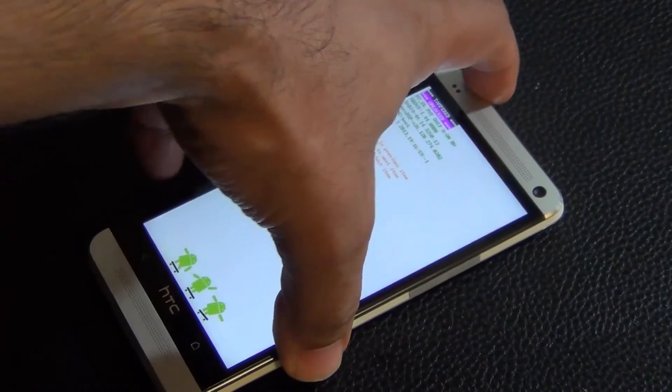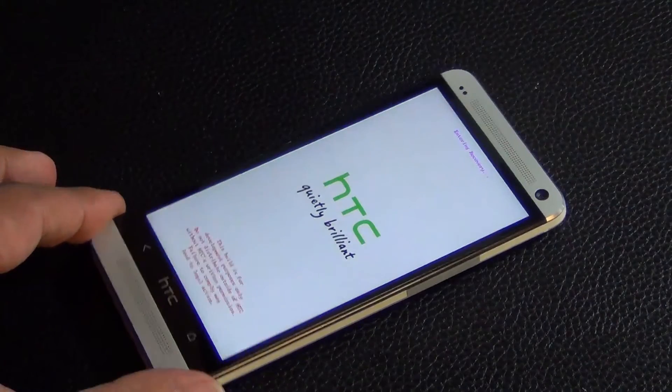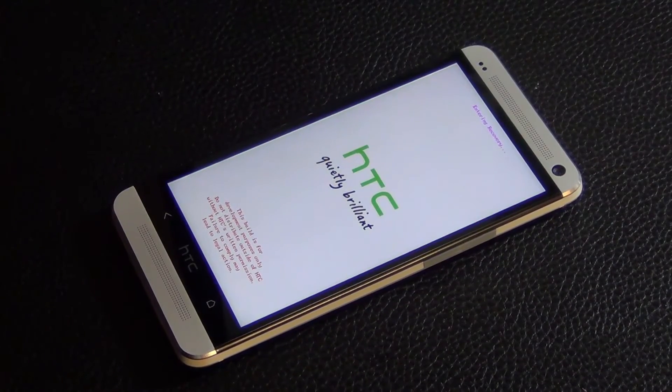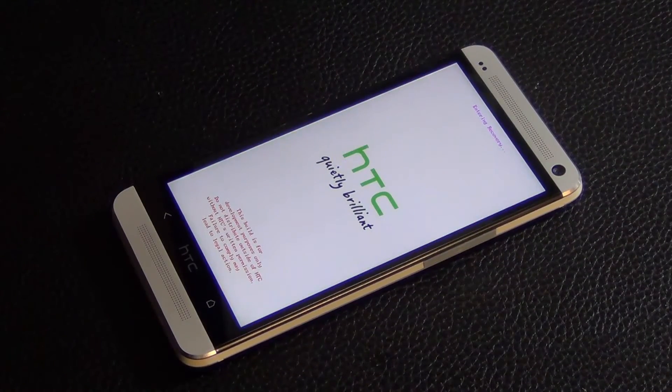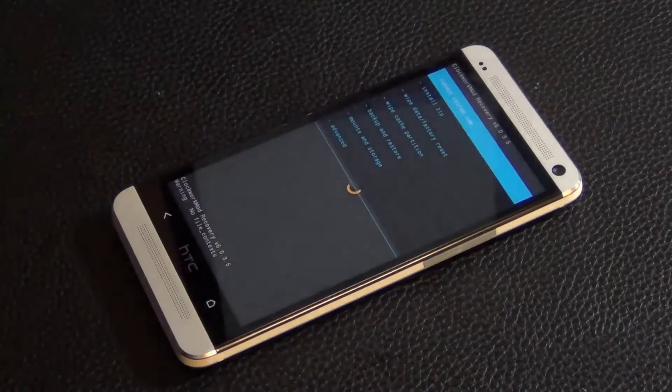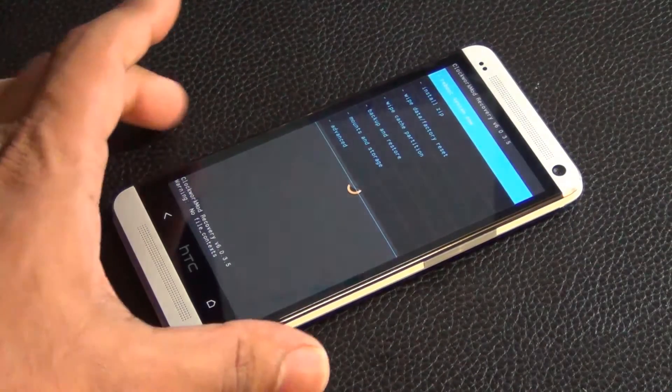Then you get your screen. From here, navigate to recovery using the volume up or down keys right here, and then press power to go into the custom recovery.